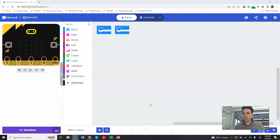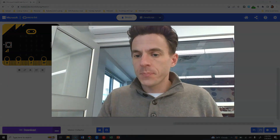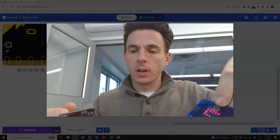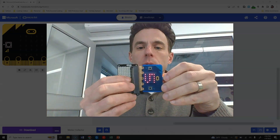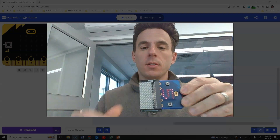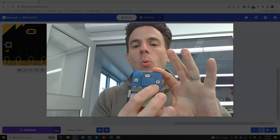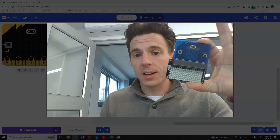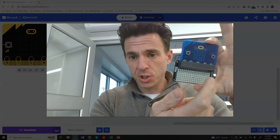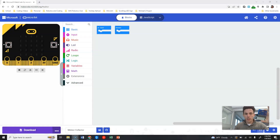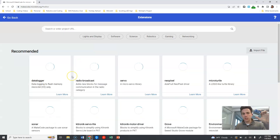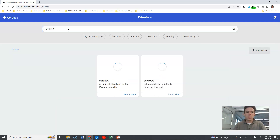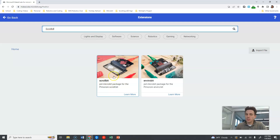The first thing we need to do is take our scroll bit and our micro:bit and plug the two of them together. Once you have these connected, we need to add an extension to control the scroll bit. Click on Extensions, search for 'scroll bit', and click on it.